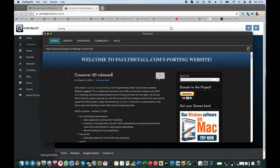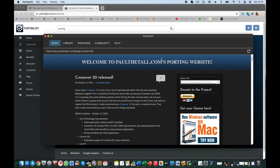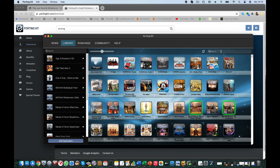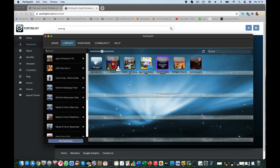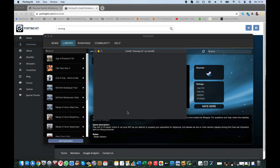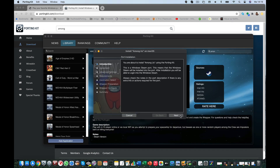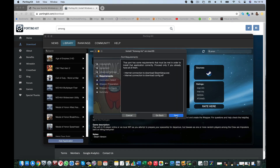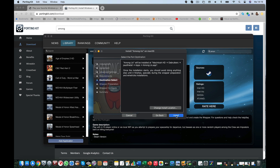So let's get started. First, download the application as mentioned here. Move the application to the apps folder. Then open Portinkit, go to the library tab, and there you can find Among Us. There we can click on install, and click next, next, and next to install.